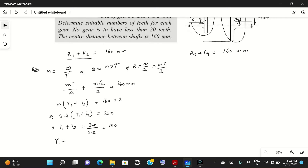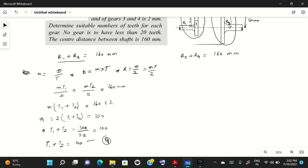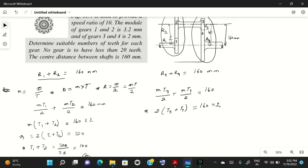Similarly, for gears 3 and 4: m·t3/2 + m·t4/2 = 160. With m34 = 2 mm, this gives 2·(t3 + t4)/2 = 160, so t3 + t4 = 160. This is equation 5.